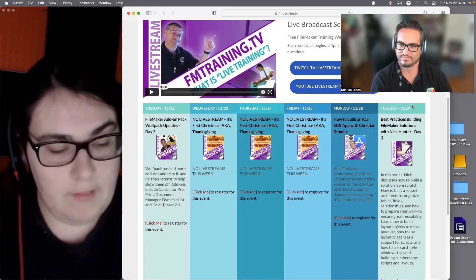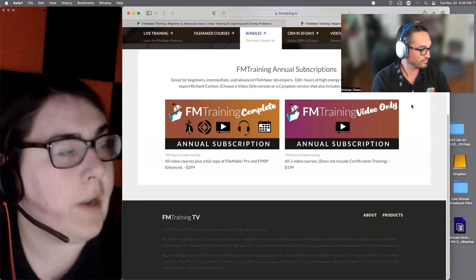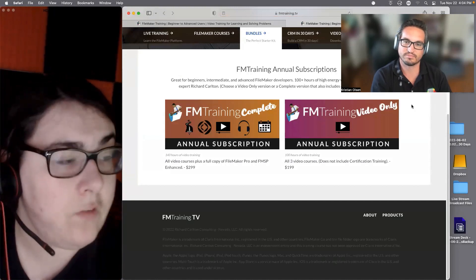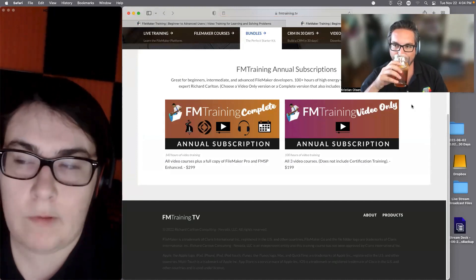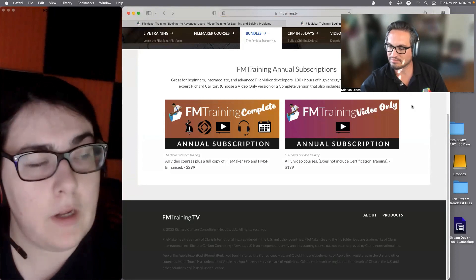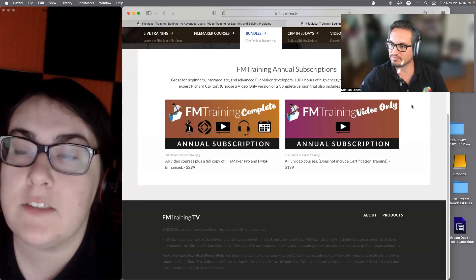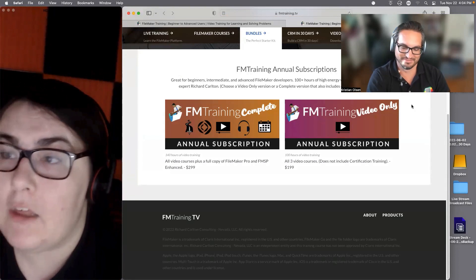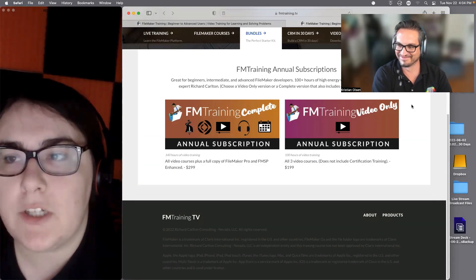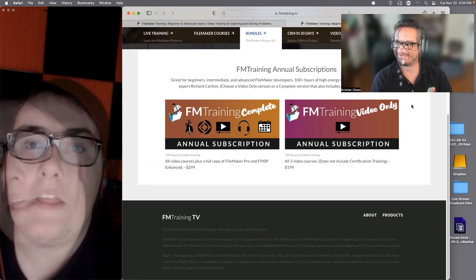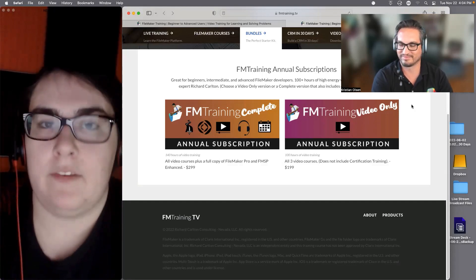If you'd like to support the channel, we'd greatly appreciate it. We have the FMTraining annual subscription bundle — two versions, one that comes with FileMaker and one that doesn't. The one with FileMaker also has other goodies, and it's 100-plus hours of really high-energy video training content — great whether you know nothing about FileMaker or want to refine some skills.